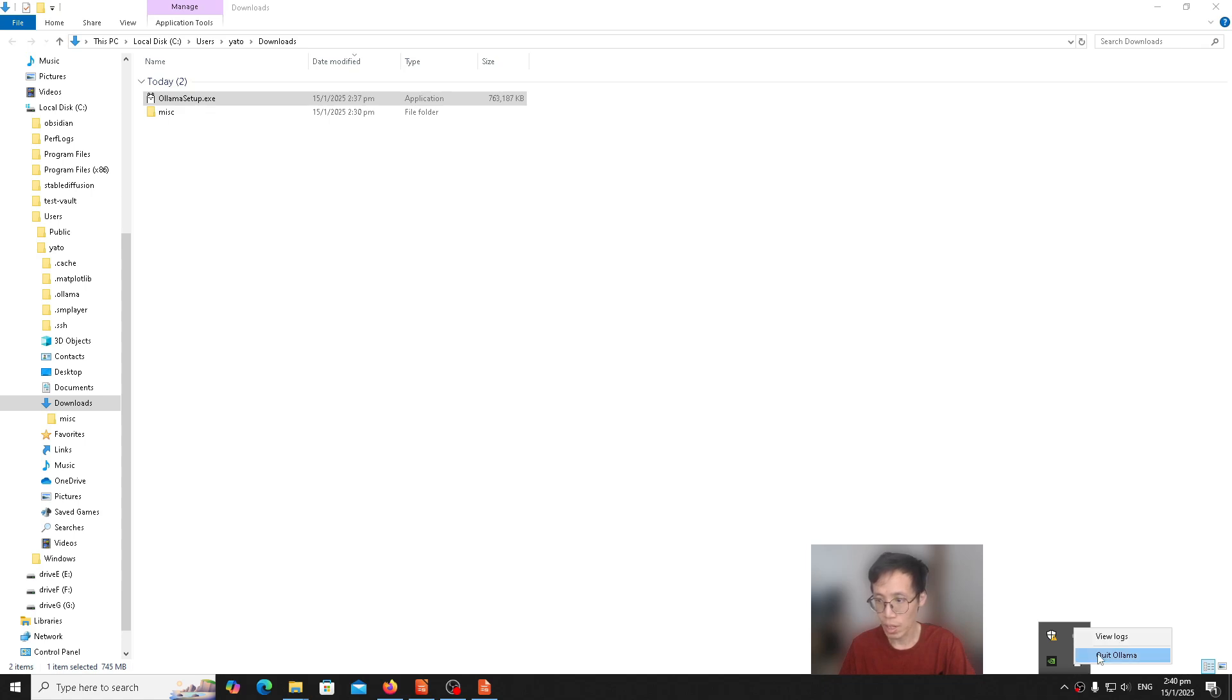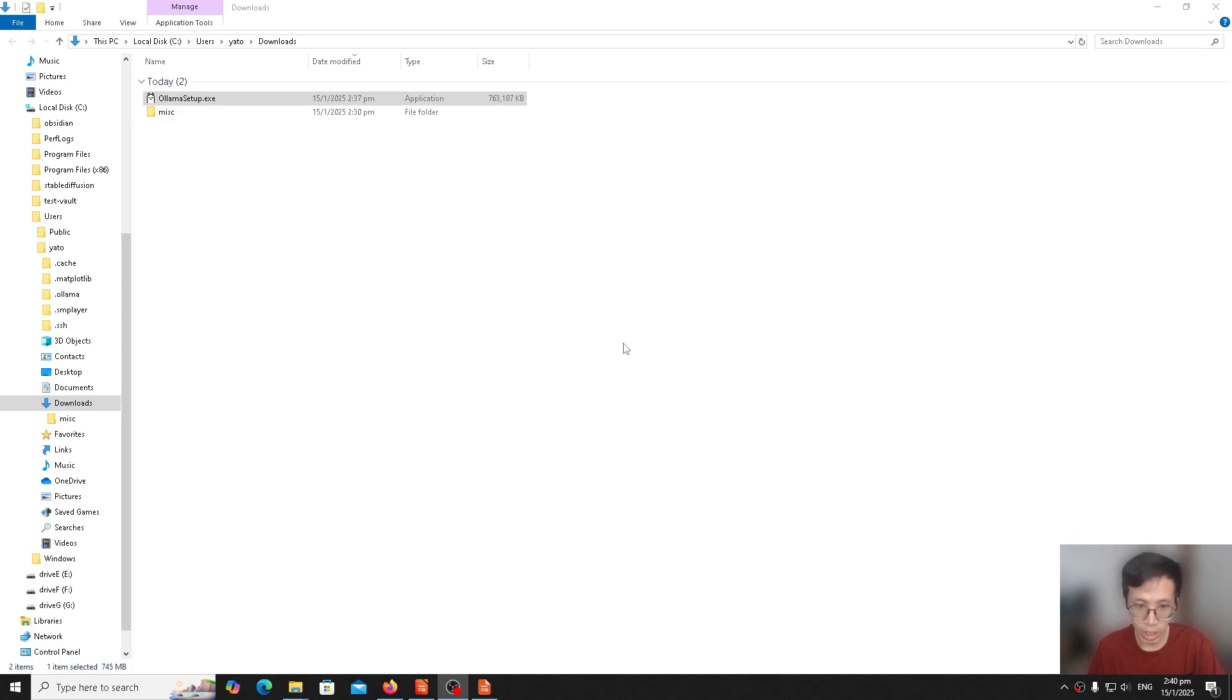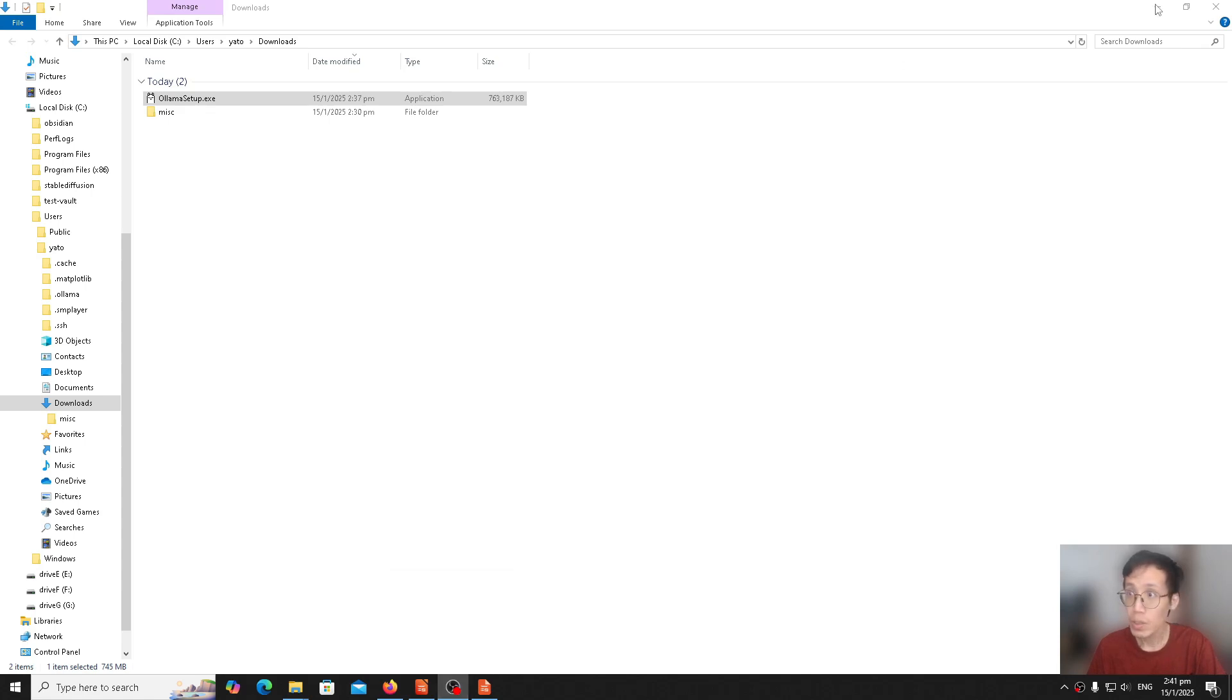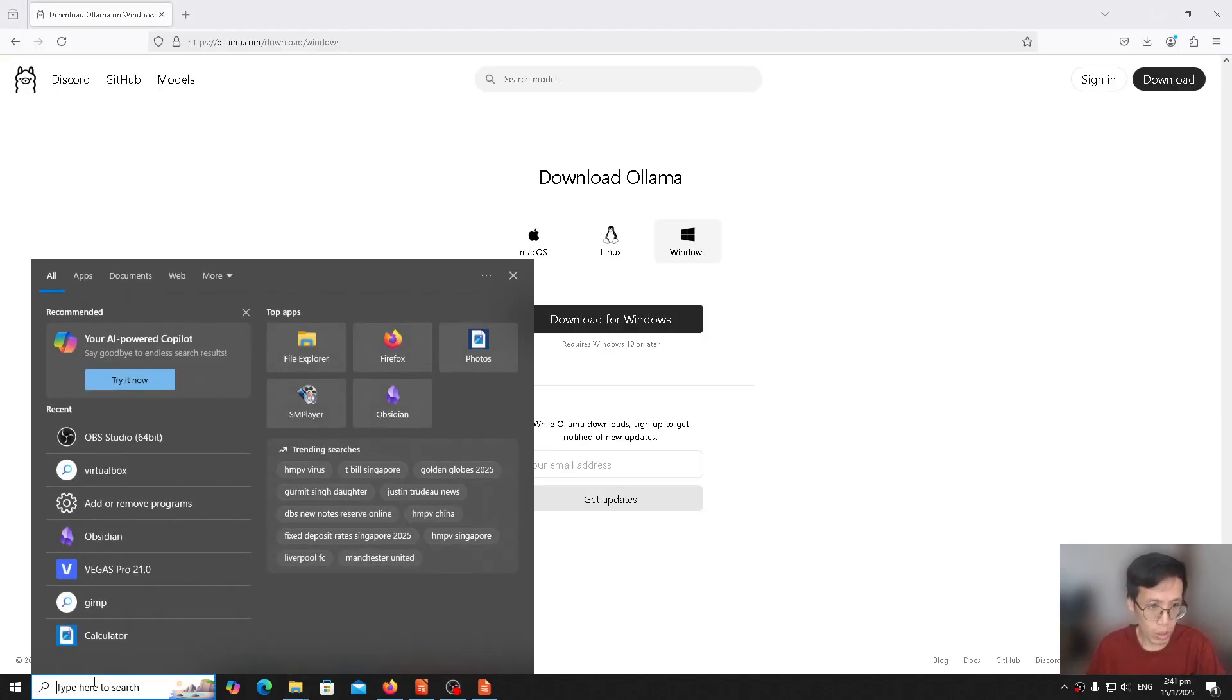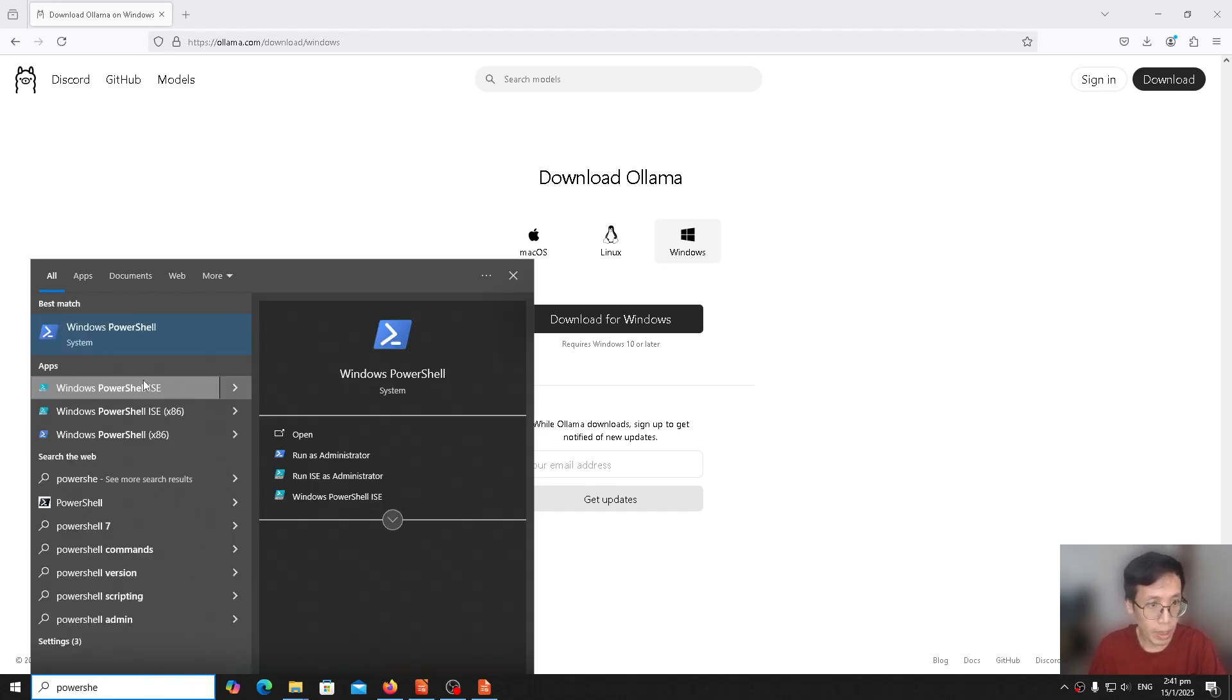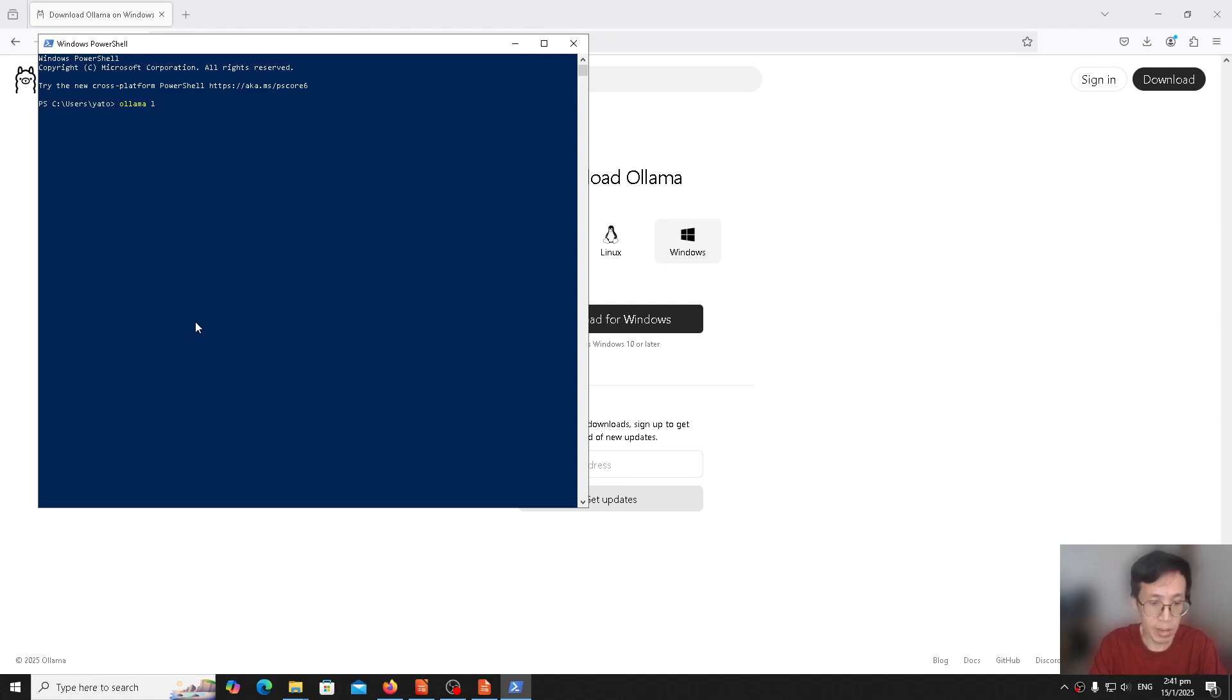Now that Ollama is installed, we need to do some configuration. First, we need to go to here, click PowerShell in the search bar. Then click on Windows PowerShell. Open PowerShell. Type 'ollama ls' or 'ollama list' to see that there's no LLM downloaded yet.